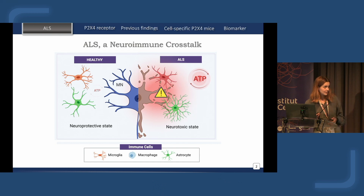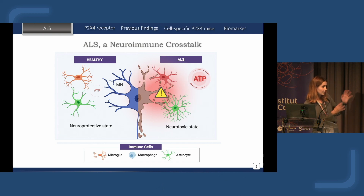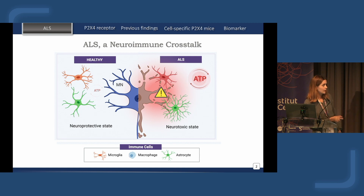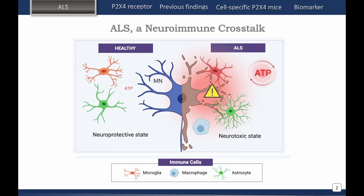I want to highlight about this disease the neuroimmune cross-talk, with a first neuroprotective state where microglia cells protect motor neurons from death, followed by a neurotoxic state characterized by high levels of ATP concentration, neuroinflammation, and infiltration of peripheral cells.